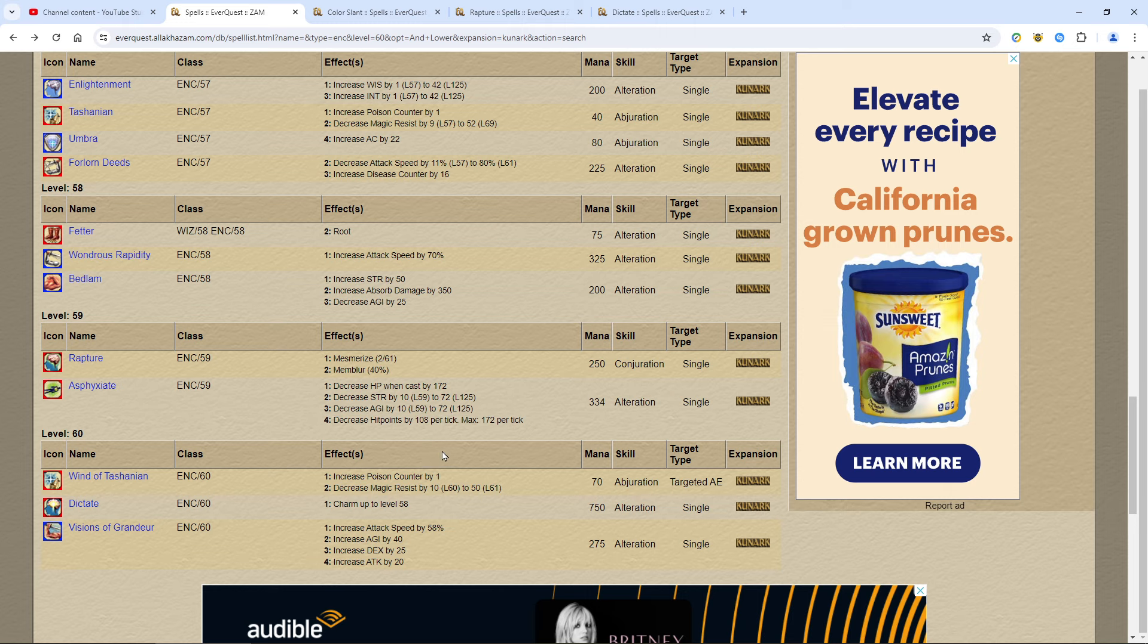Y'all have a good day and I'll see you out in Teek and look forward to other spell guides. Thanks for watching.